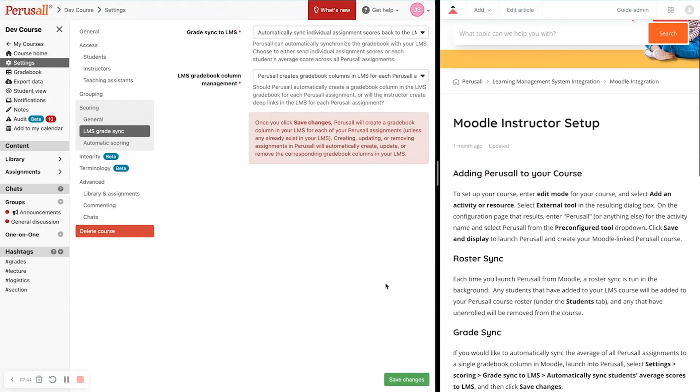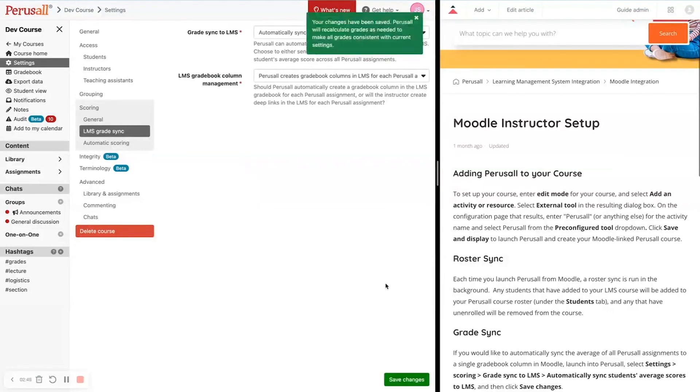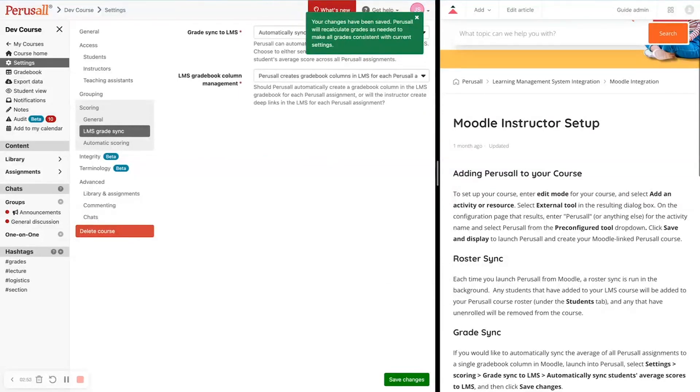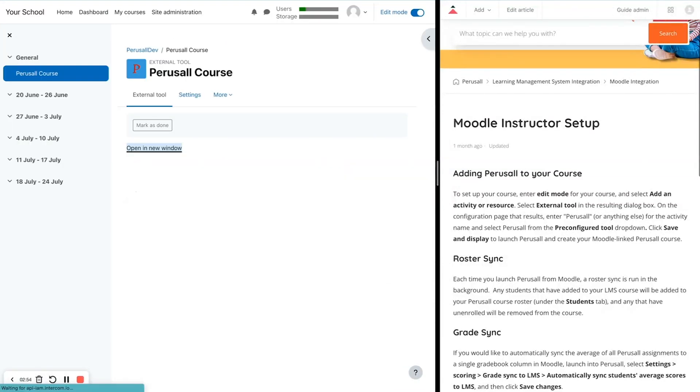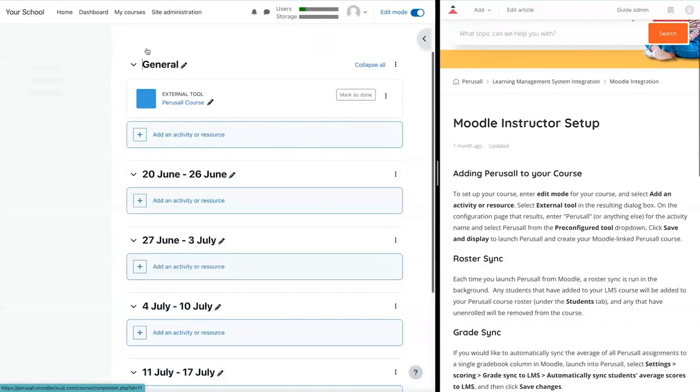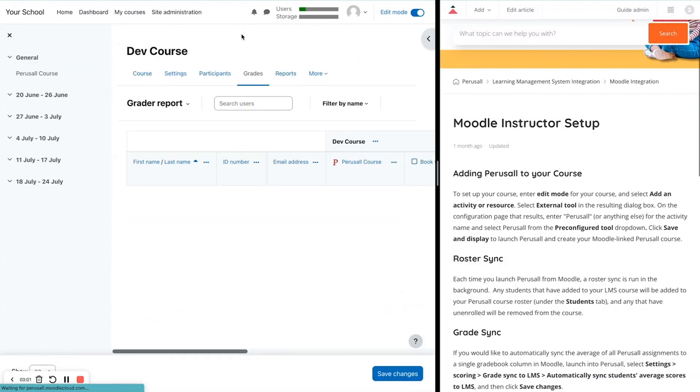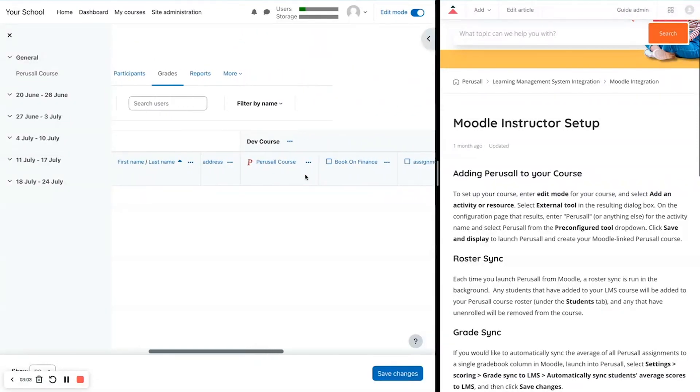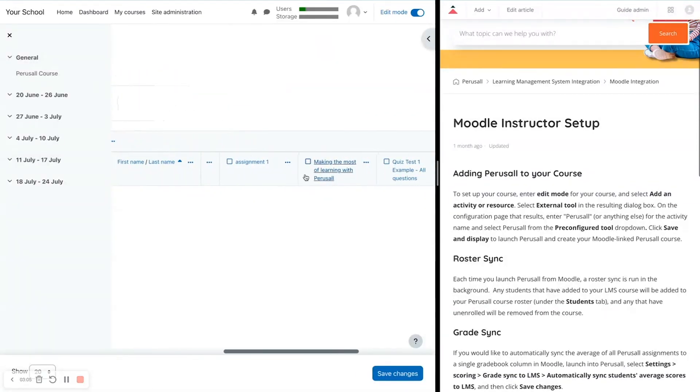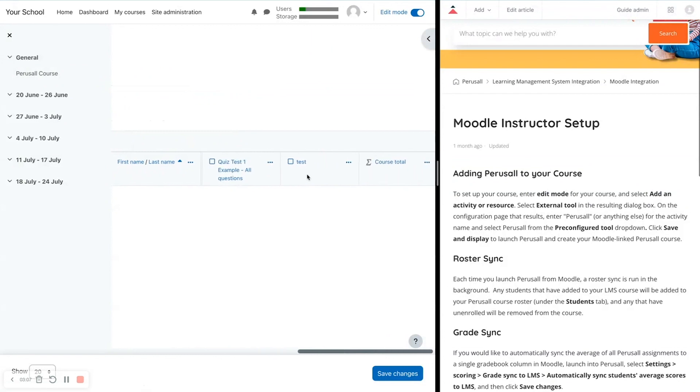We're going to create brand new grade columns for each assignment on our own without you having to do it. So let's go look here in our Moodle course. So if I go back here and I click on grades, when I look here, I will see all of my assignments that I already have built in this course.